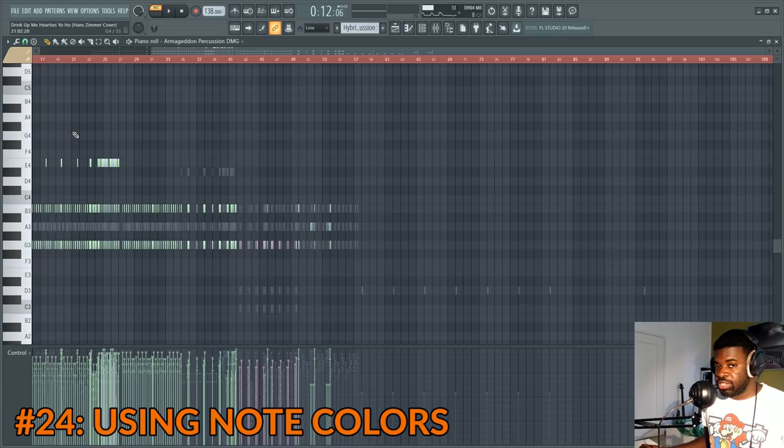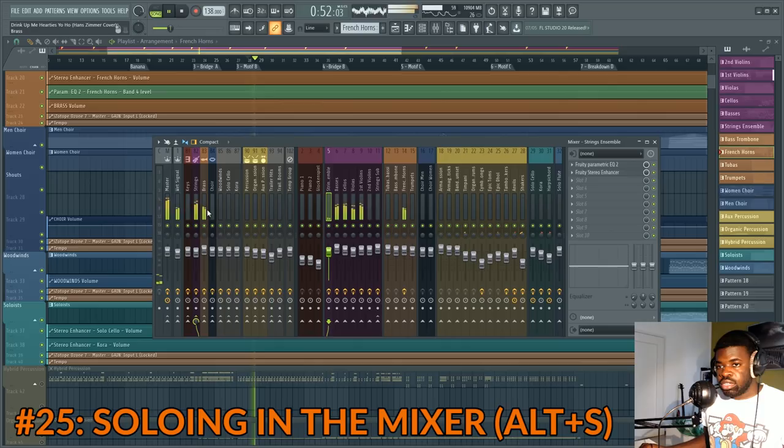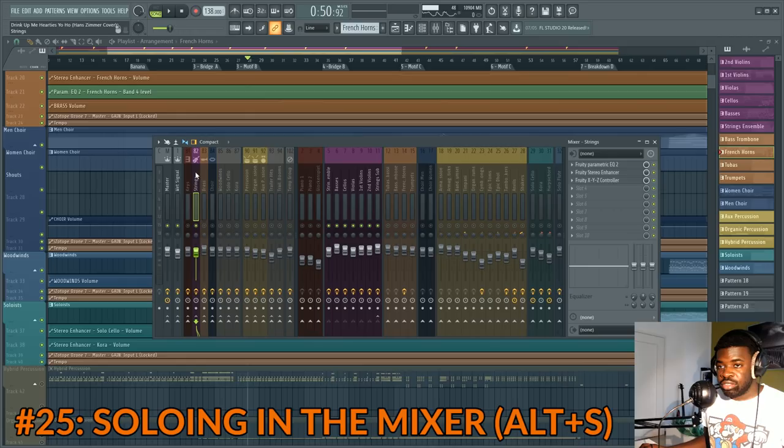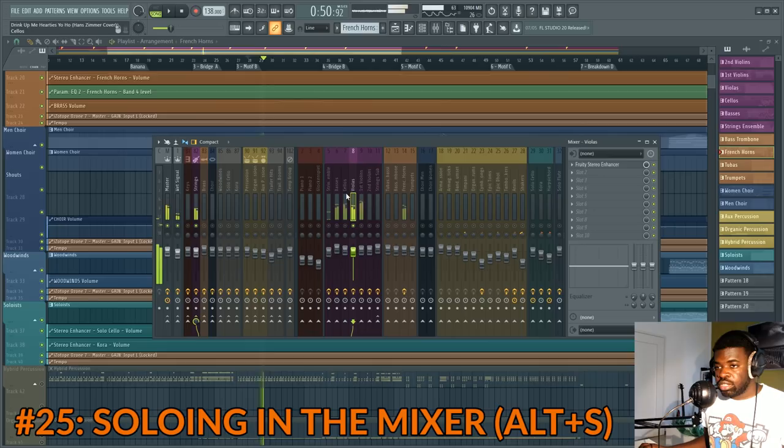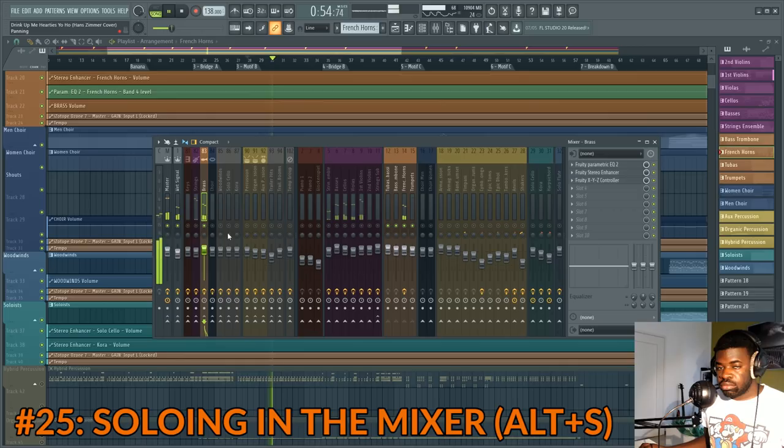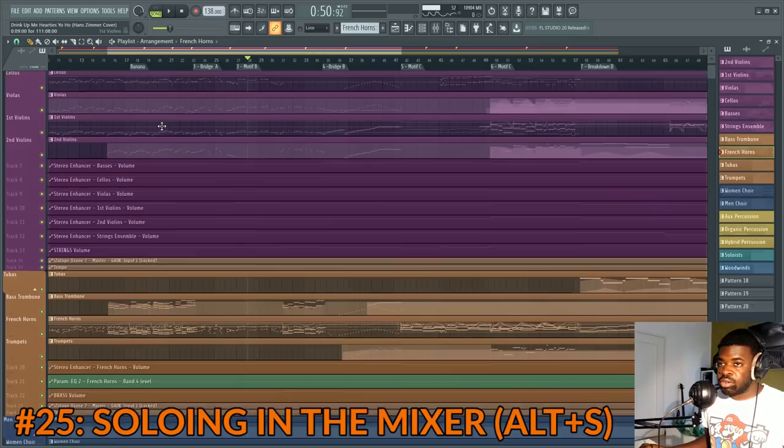Tip number twenty-five: soloing in the mixer. If you want to concentrate on a single instrument family, press Alt+S on the mixer group of that family — it's gonna isolate that group along with all its children. You can also do it on a particular instrument with Alt+S. Press Alt+S again to bring everything back. Very useful if you want to focus on a single instrument family or group.